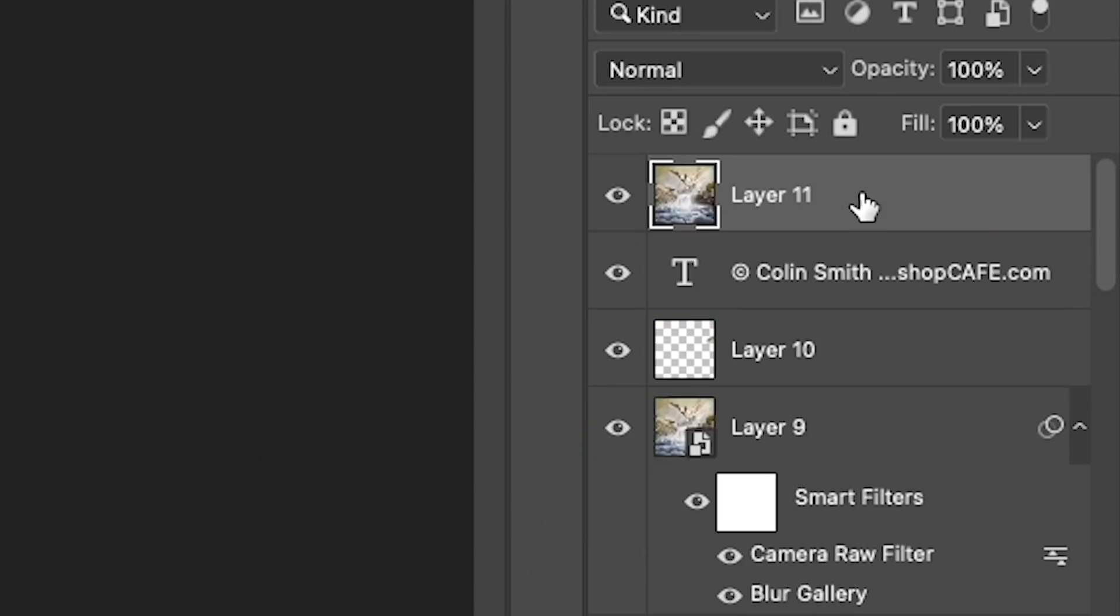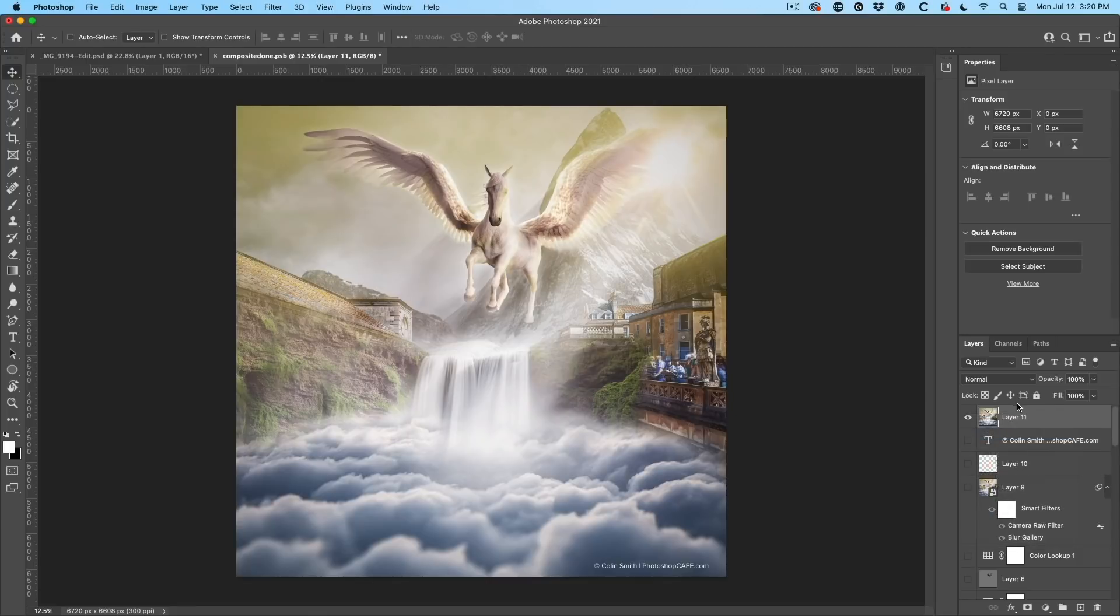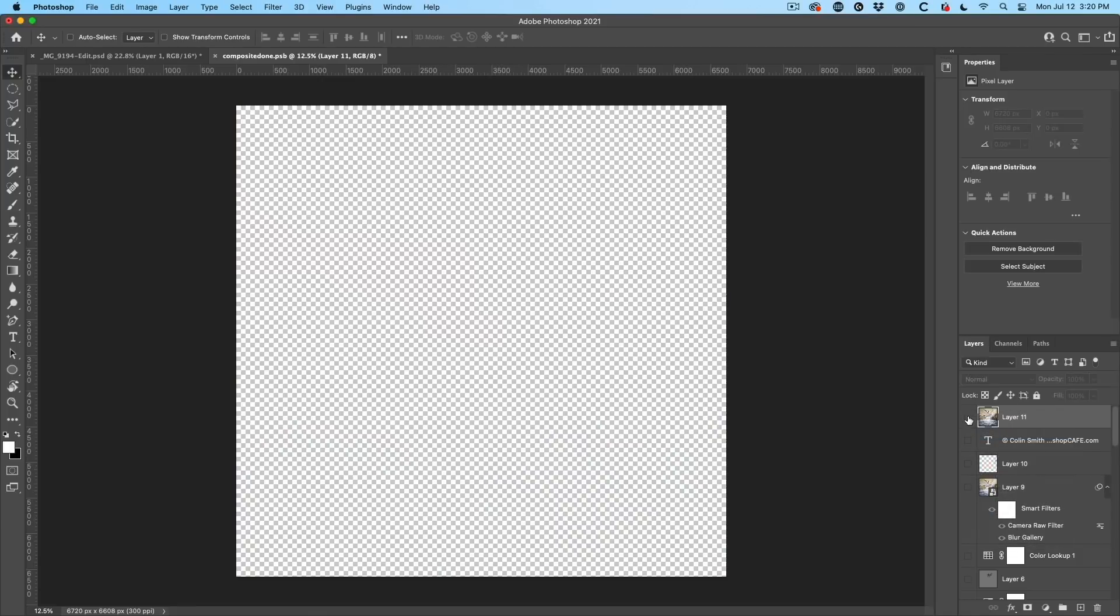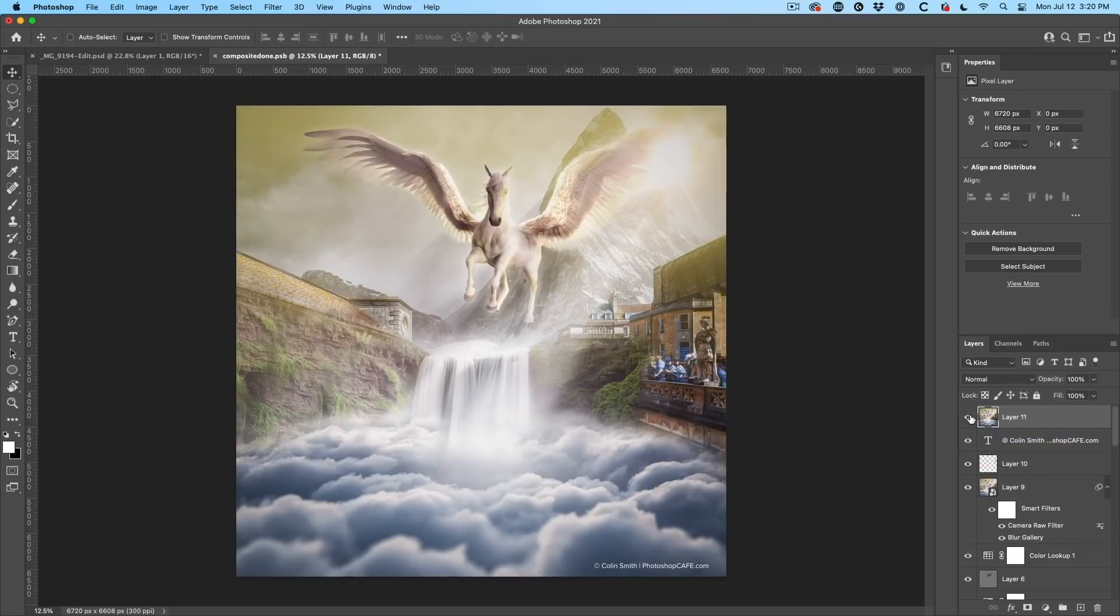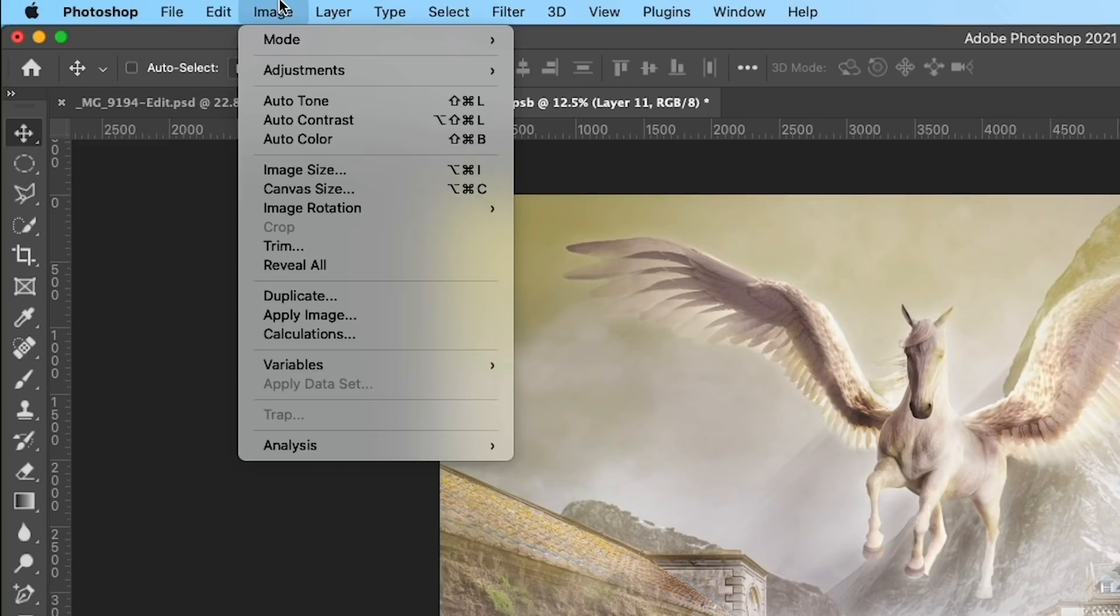And this will create a layer on top. If I show hide all other layers, you can see that. It's literally creating a flattened layer of all the layers underneath image adjustments.